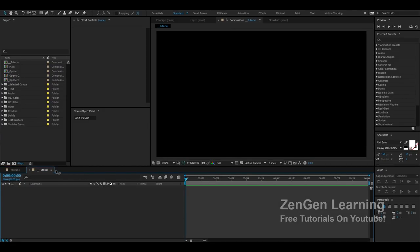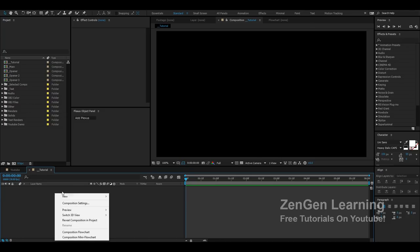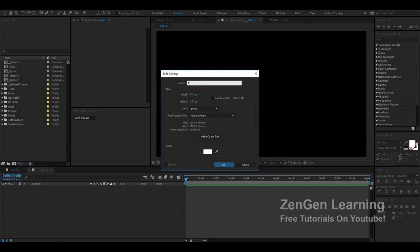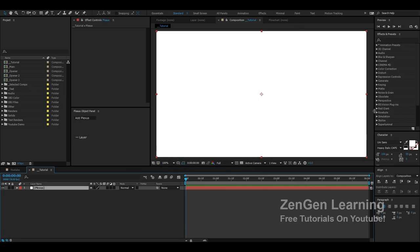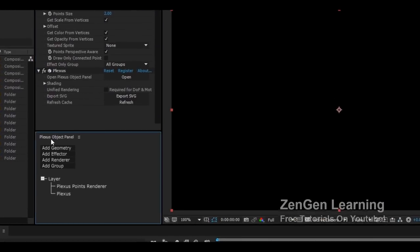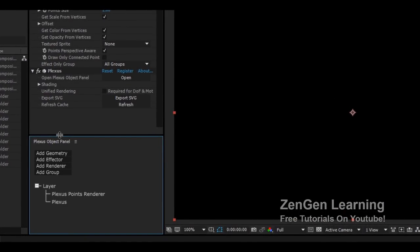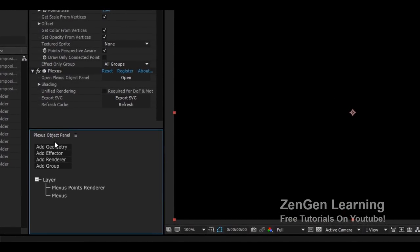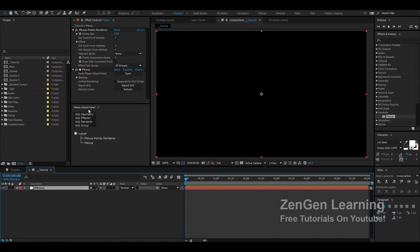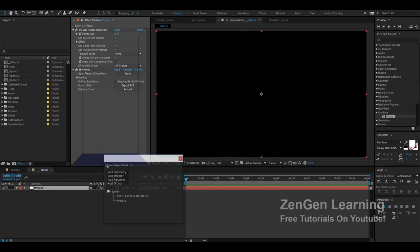Getting started, I've already created my new composition. I'm going to create a new solid, call it Plexus, and apply Plexus to the solid. This should open up your Plexus object panel — my advice would be to dock it somewhere into your workspace so you don't have it floating around the screen.